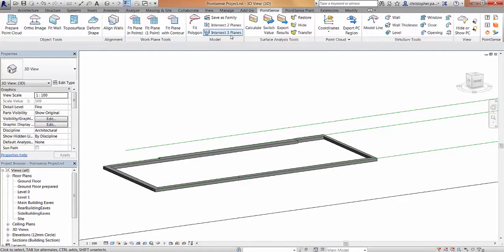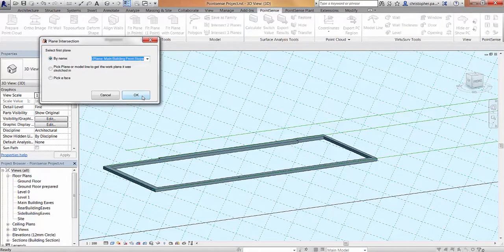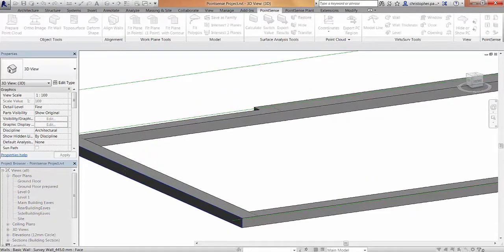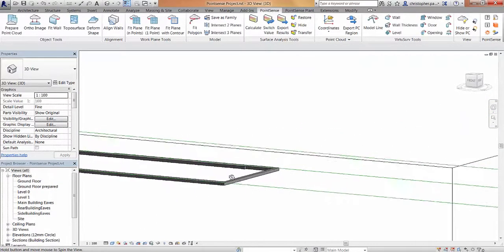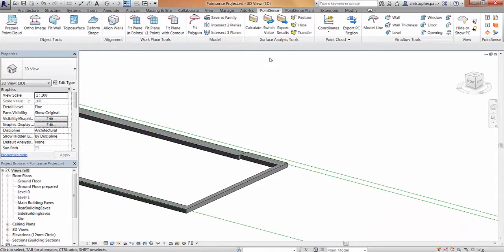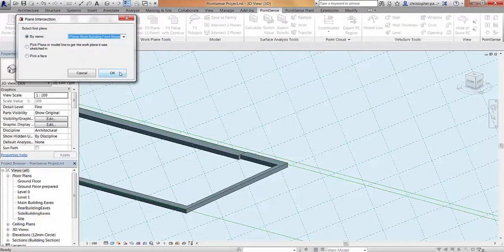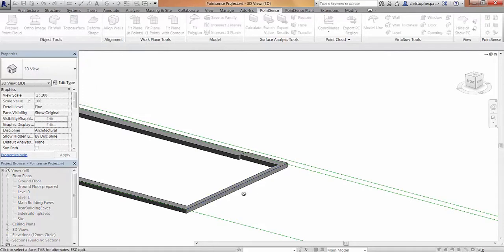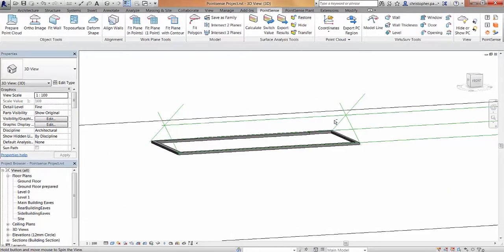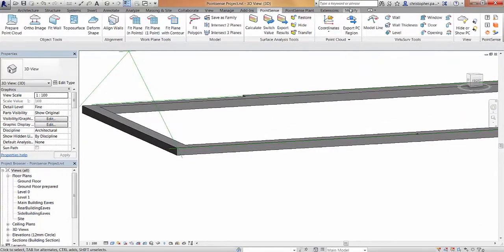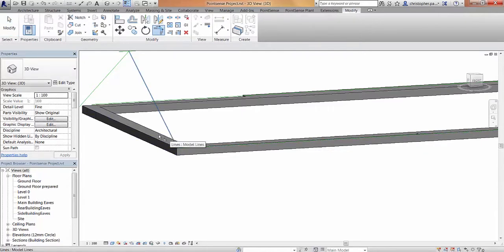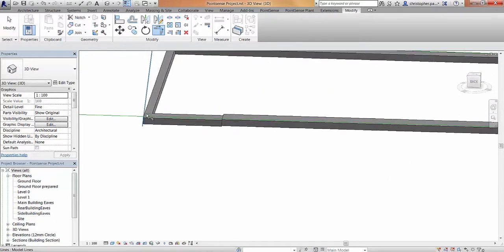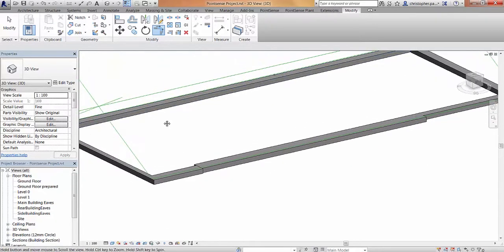I'm going to run that tool again, and this time I'm going to look at the gables to get the angle of the roof. We'll use the front slope again and the rear slope, but for the third plane we're going to pick a face - the gable end on the left hand side - which generates two model lines. Running the tool again with intersect three planes, selecting the front slope, the rear slope, and picking the front face of the gable - we've now generated a rough wireframe model which we can tidy up to create a nice accurate model line wireframe of the roof slope.